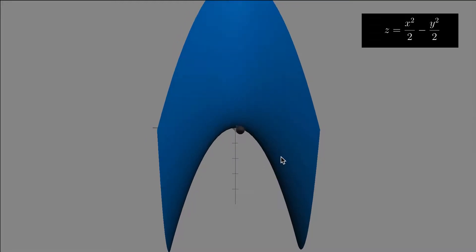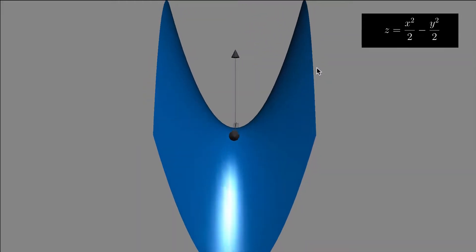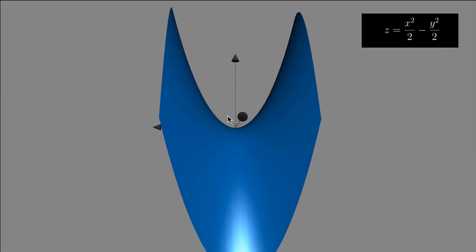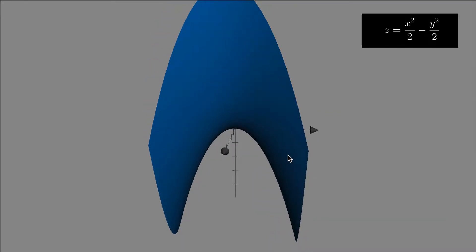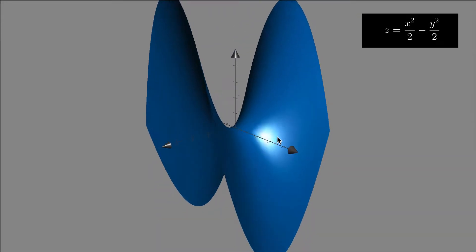As you look from the x axis, you see parabolas opening down. As you look from the y axis, the traces are parabolas opening up. So if y is a constant, you would see z equals x squared over two minus a constant — a parabola opening up, but maybe shifted down as you move along the y direction. Same thing in the x direction: the parabolas are opening down but shifted up. So that's a surface.